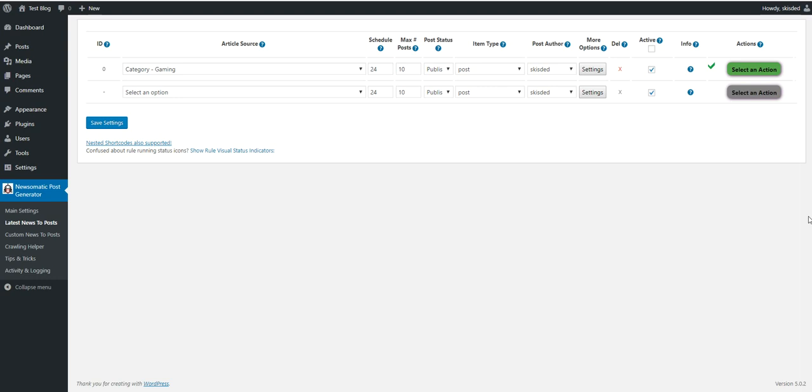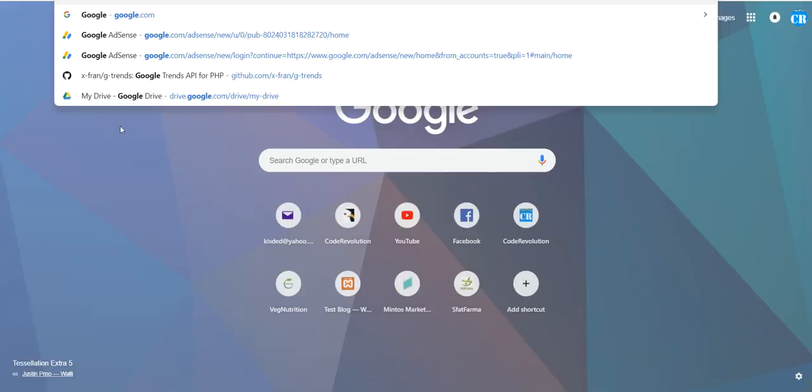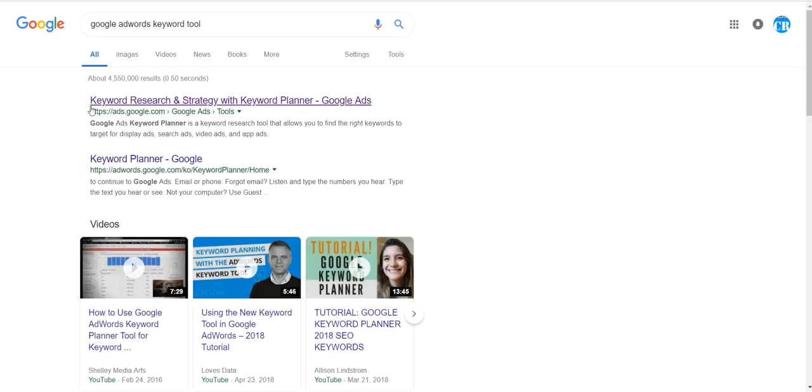These require a bit of creativity. But if you want to import the latest news to your website, this could also work. But still, the latest news must be on a specific keyword. You can also use Google AdWords Keyword Tool. Let's check this real quick.